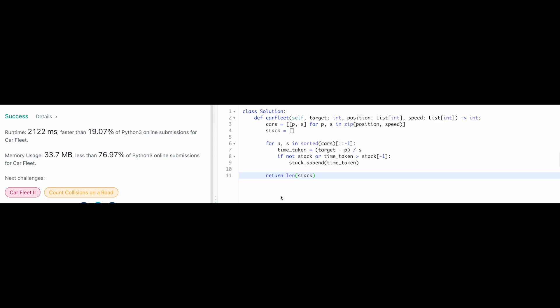The solution works. Time complexity is O(N log N) because we sort the cars. Space complexity is O(N) because we use a stack and potentially store all time values in it.